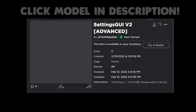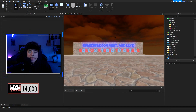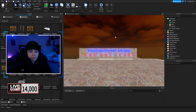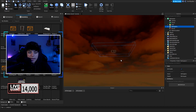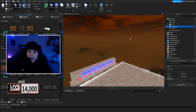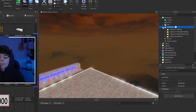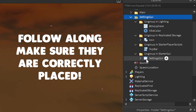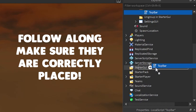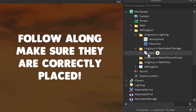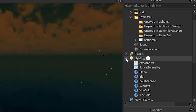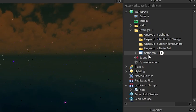This model is in the description, so before we start, go grab it. Look for the Settings UI v2 — it will say 'advanced' on it. Click it or hit 'Try in Studio,' or download it — your choice. You're going to import this into your Studio and your game. Go to the Toolbox, go to your Inventory, click it, and bada boom — it will bring in this big thing. That's the actual particle emitters.